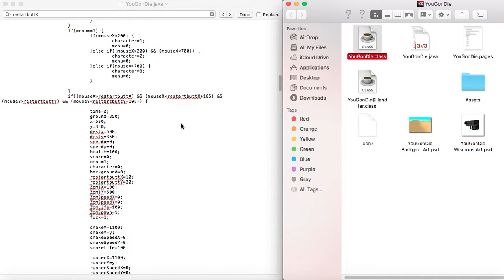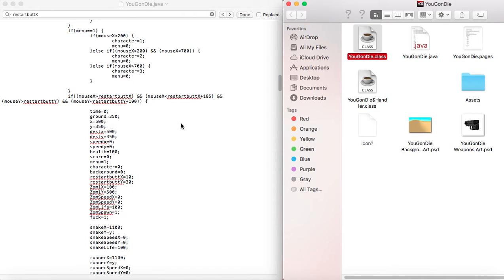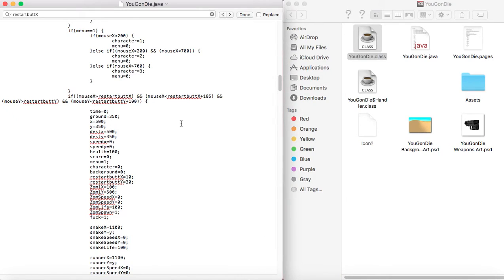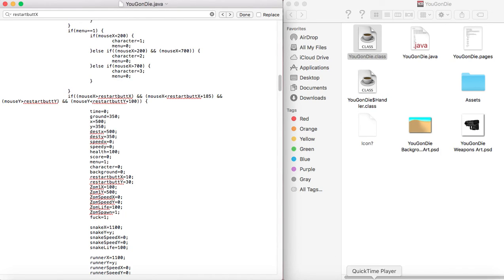So yeah, that's how you make a restart button. I hope it was helpful. If you thought it was good, hit the like button. If there's anything else you want to know how to do in Java, put it in the comments below and I'll do another tutorial. So that's it for now. Peace out.